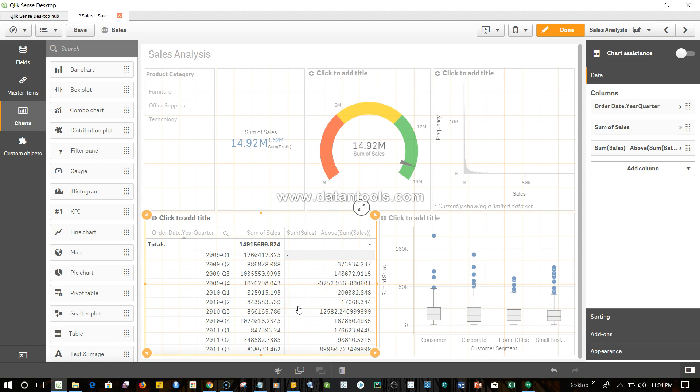Hi there, welcome back to the next video. In this video I will show you the below function. In the previous video I have shown you the above function which is helpful in picking up the value which is above the current value.